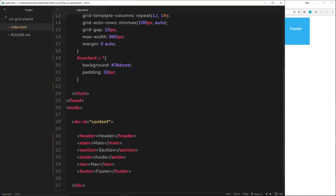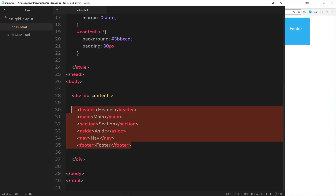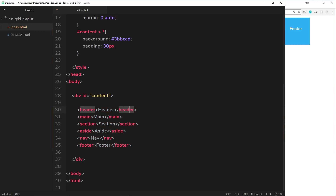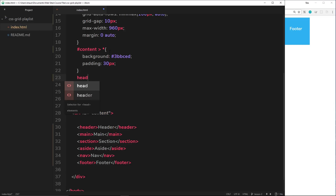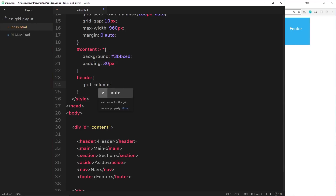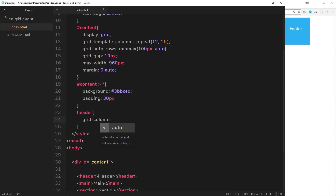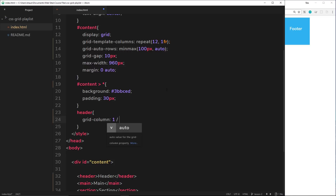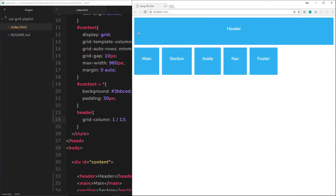Now let's position these elements inside the 12 columns, starting with the header. I'll use grid-column and set the start point and end point. We've created 12 columns, so there are 13 column lines. The header starts at line 1 and ends at line 13, so it goes full width across the top spanning all 12 columns.